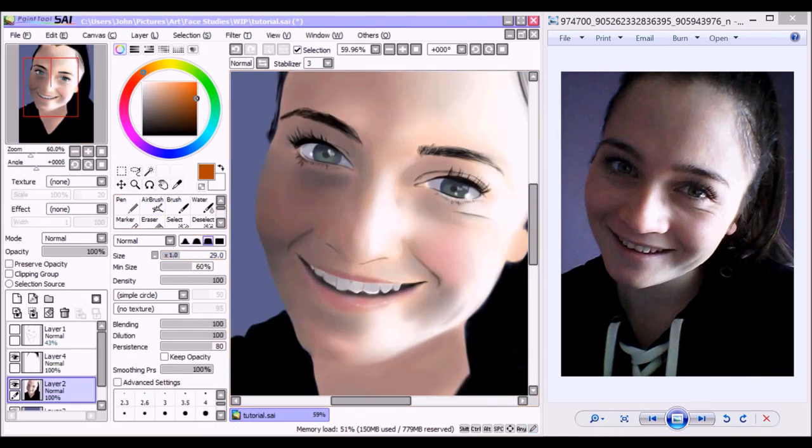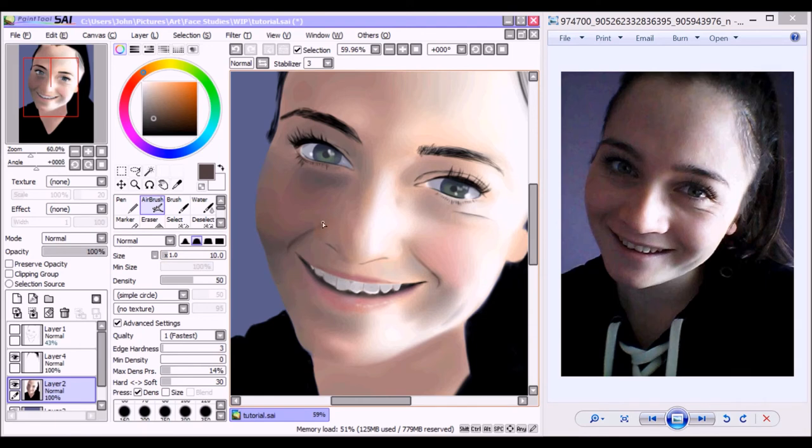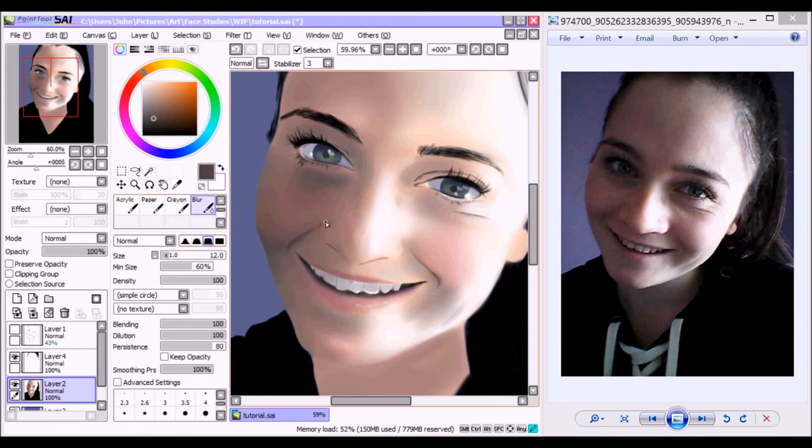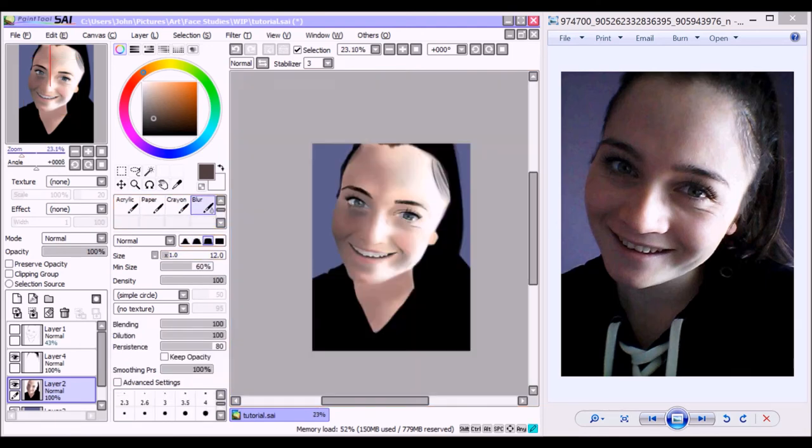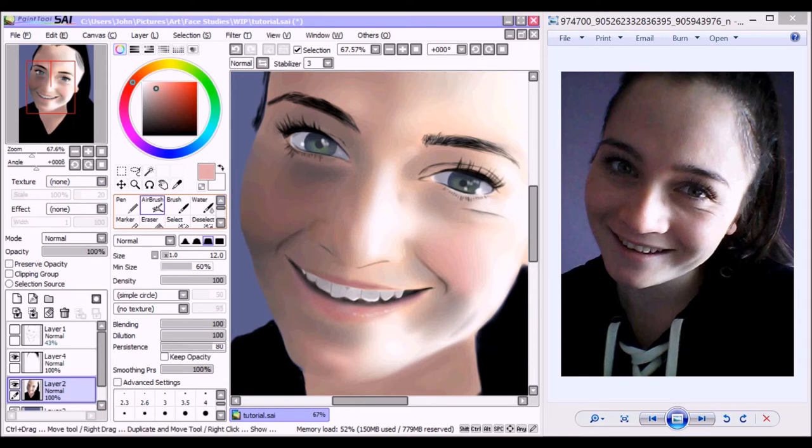Sometimes I get a bit sidetracked and start adding some other details I've missed out before onto the face and further refine it a little bit before resuming my original task.